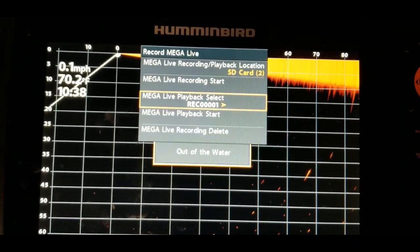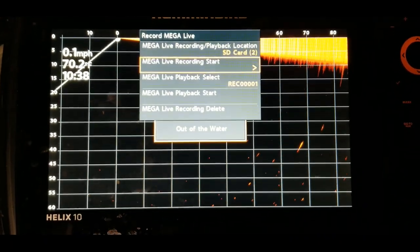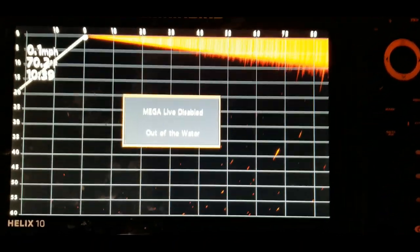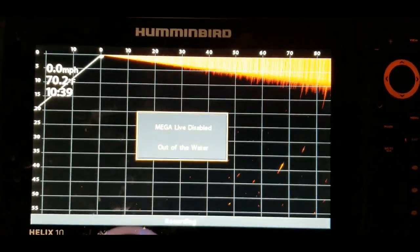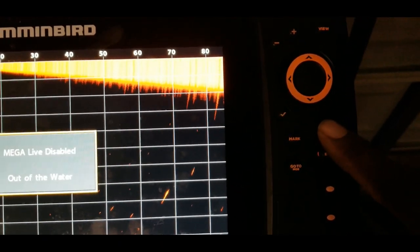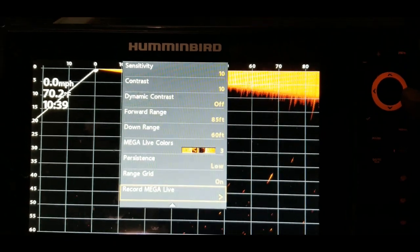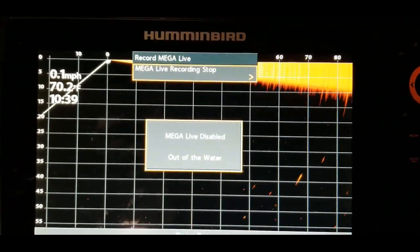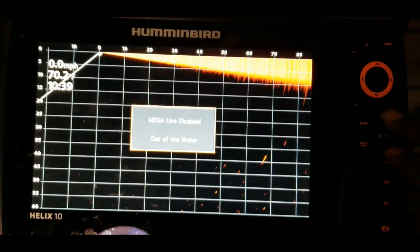Let's make a recording right now just to step through it. Go back up to 'Mega Live Recording Start,' hit the right arrow key, and now it is recording. You will see it flash at the bottom showing it is recording. When you're out on the water, that's basically all you do — it will record the entire session for the length of time you leave it recording.